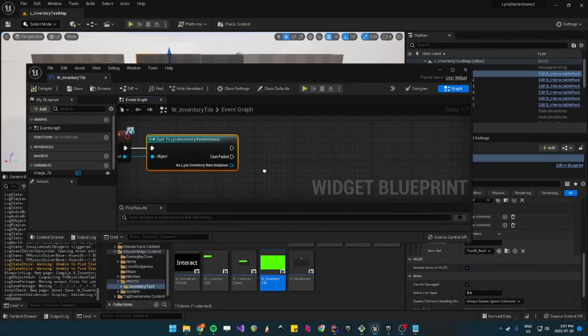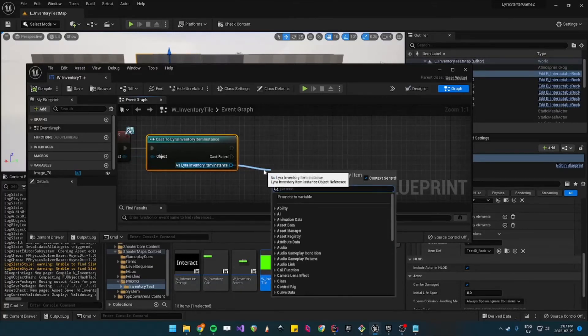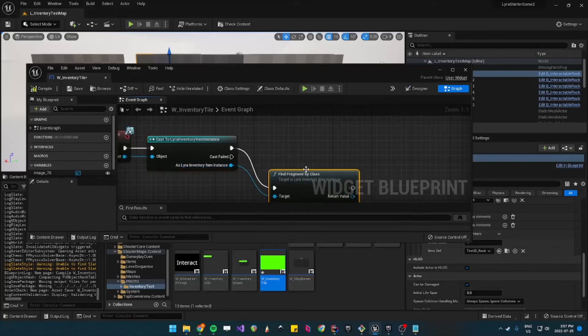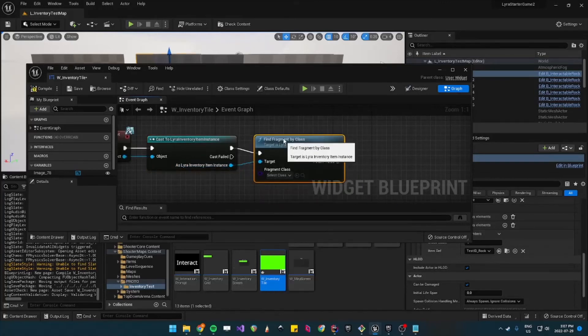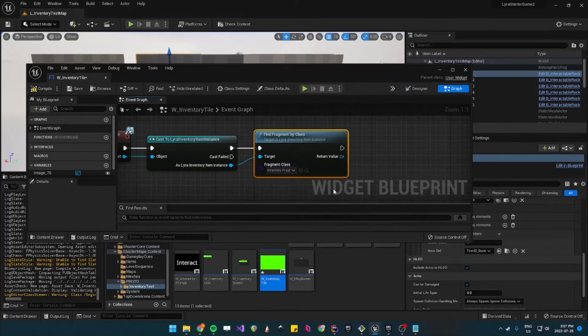And now from then we want to get the texture so we will try to get the fragment. So get find fragment by class and then the class is the quick bar icon.